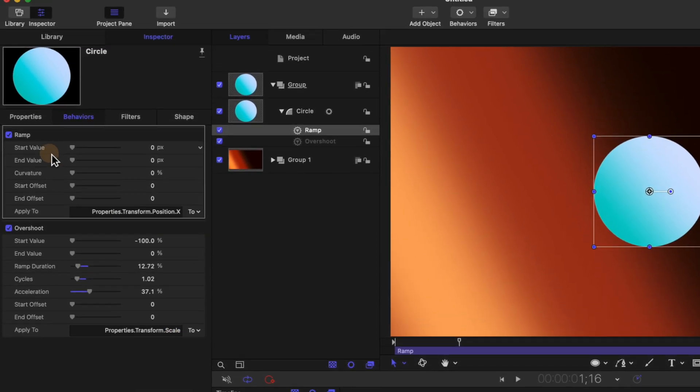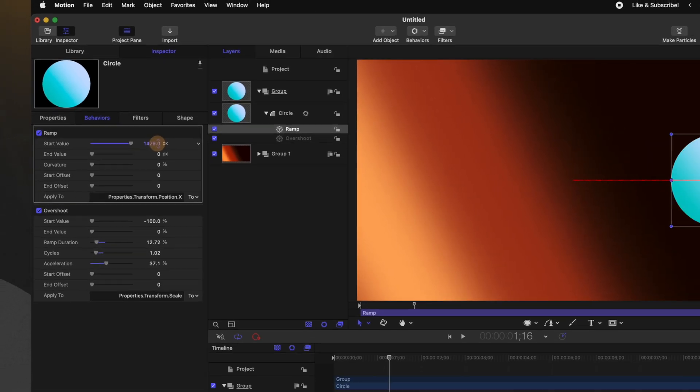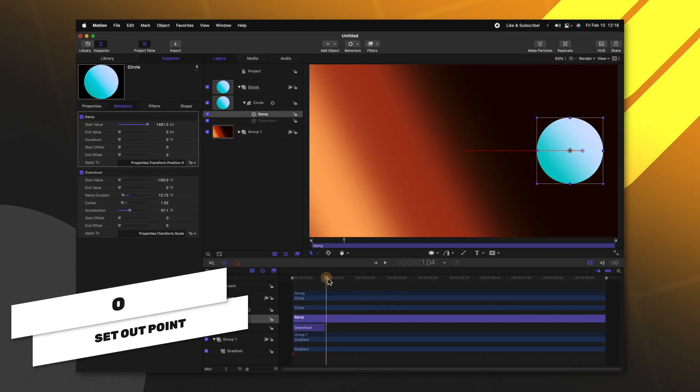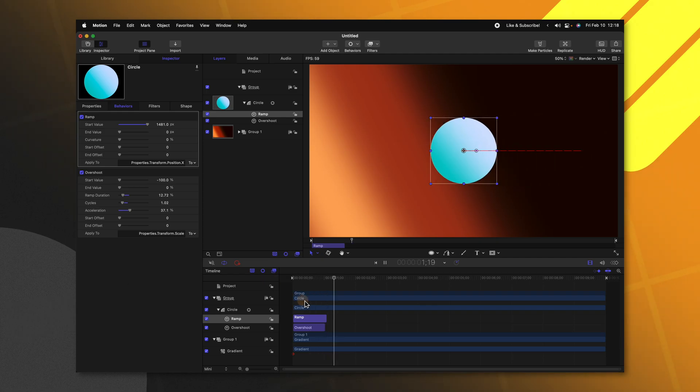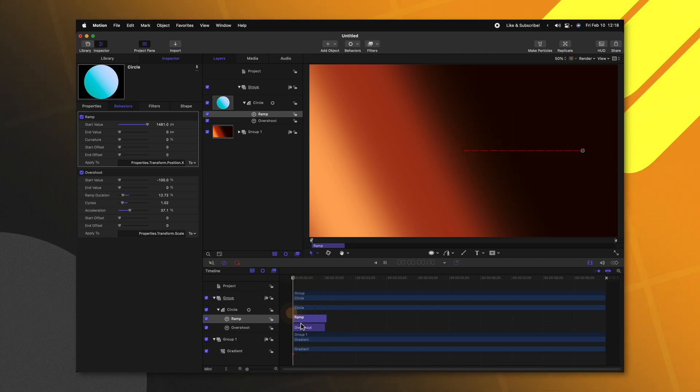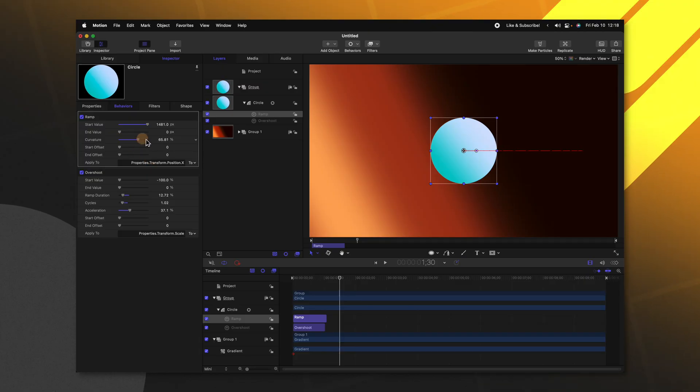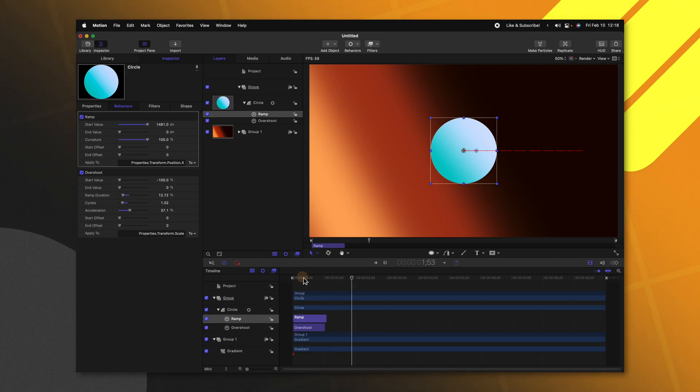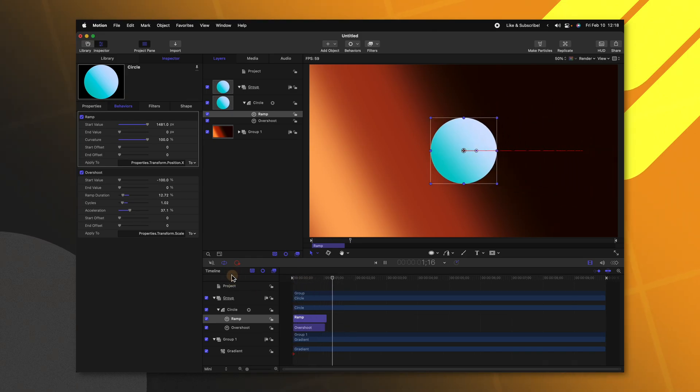Now we could set the start value of this to be something like this off to the side, we'll shorten up the amount of time it takes. And we can see how that pops in and slides just like so maybe we want to smooth out the animation a bit. So all we need to do is drag up our curvature slider. And just like that, we have this great little animation that plays out for us.